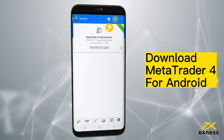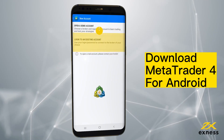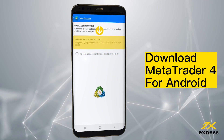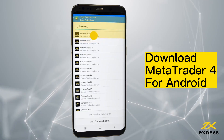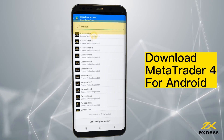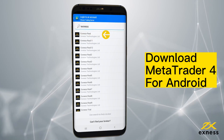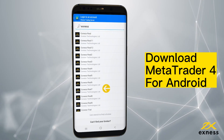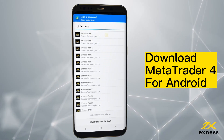Tap the plus icon and choose Login to an existing account. Enter Exynos in the search bar and then select the trading server for the trading account you wish to log in with.